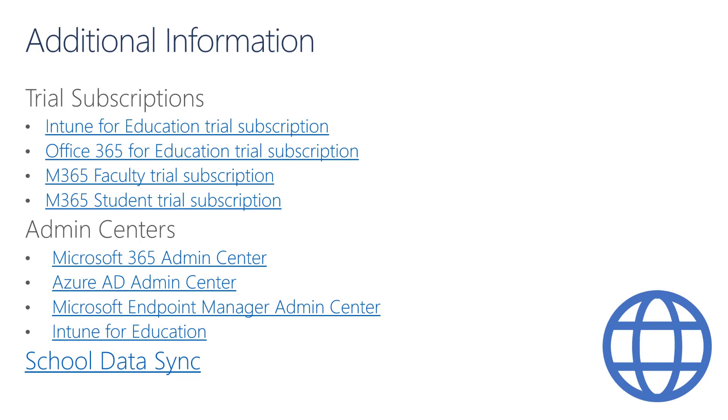This concludes Module 2. In the next module, we will be covering the setup of Intune for Education.